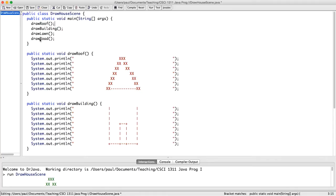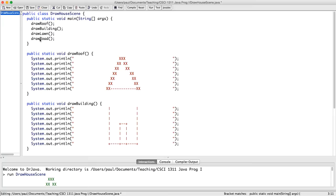Now, my main calls drawRoof, then drawBuilding, then drawLawn, then drawRoad. So it doesn't actually do any of the work itself, any of the printing. It just calls these four different procedures, so that each one of them will do their part in the right order.